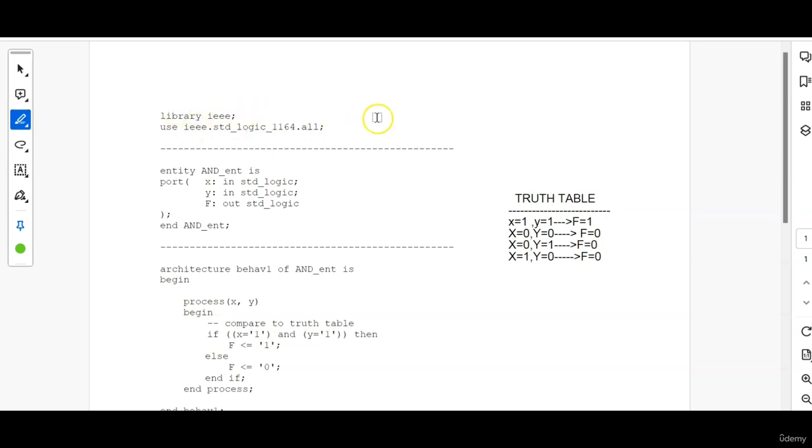So these are the 2 library files I have used here because this is a basic VHDL coding and whatever built-in functions or functionalities or keywords which are being used in this code will be imported through this library files.